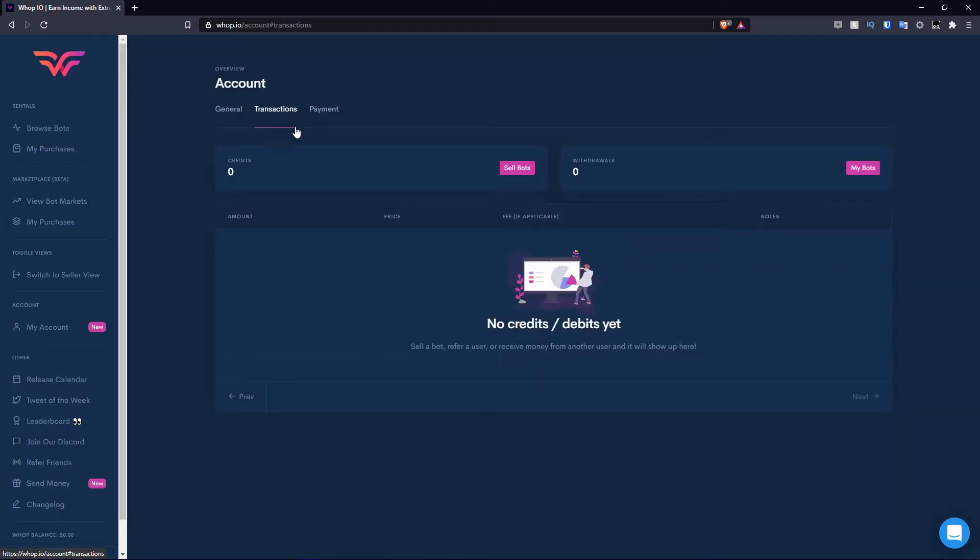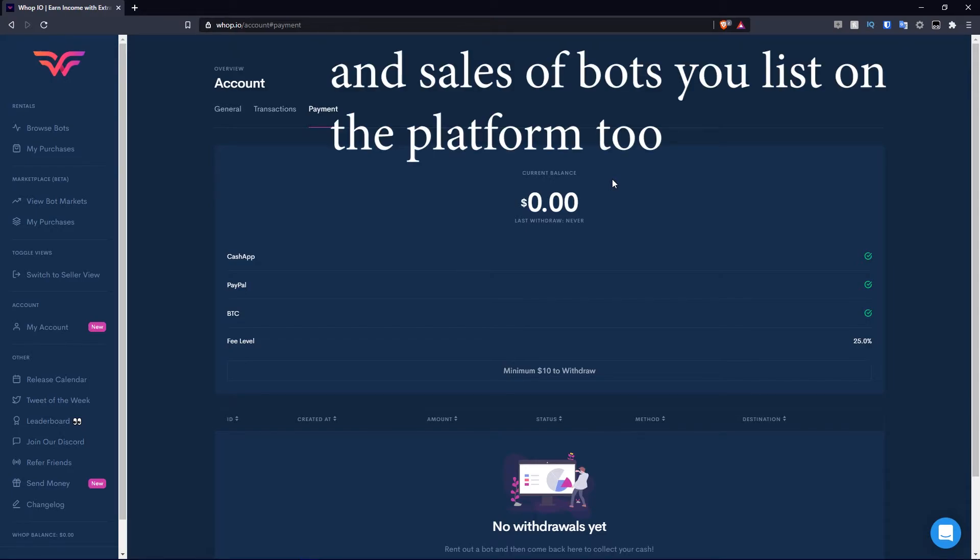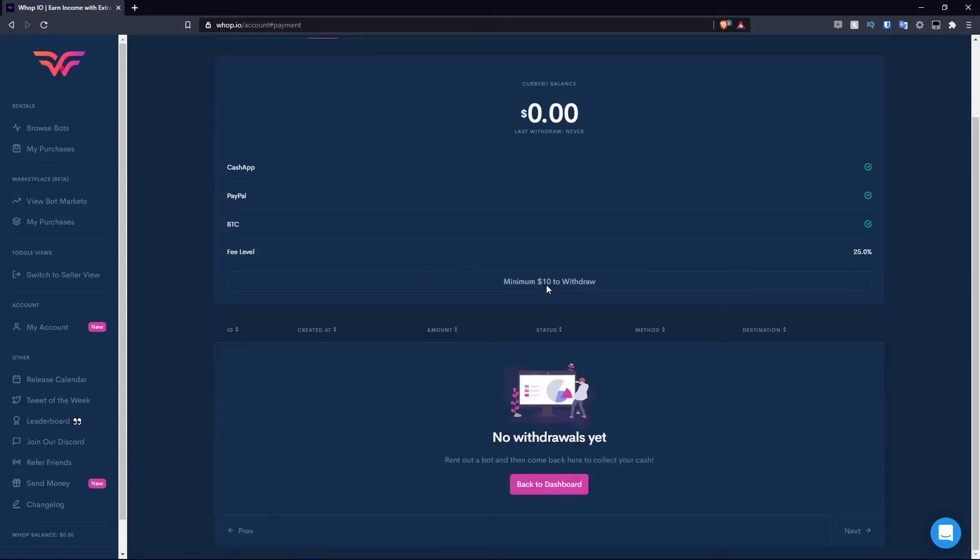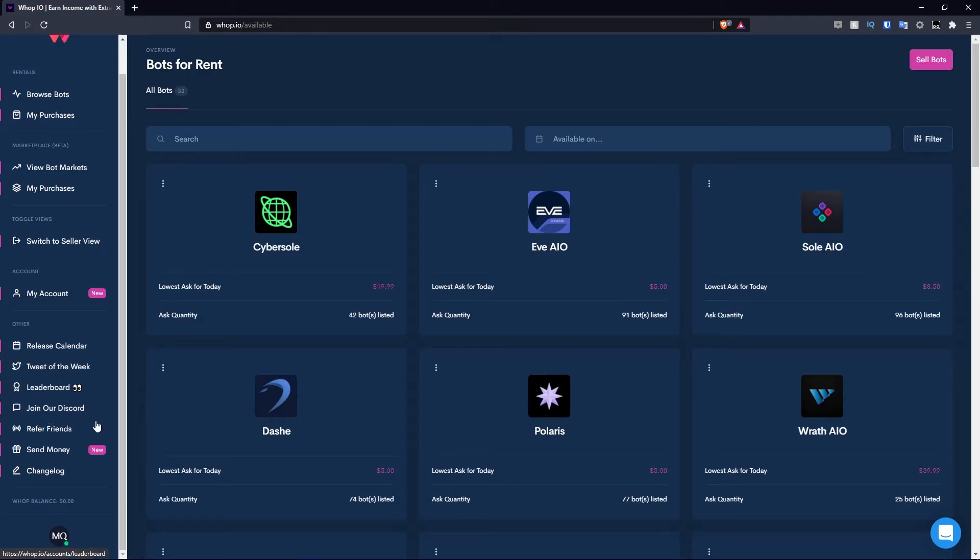Moving on to the transactions tab, this shows your credits, withdrawals, and obviously the credits and debits that will appear here as well. There's no transactions on this account at the moment, so there's no data here. Moving over to payments, this will show your current balance. Obviously, this is dictated based on the income you make from rentals when you're a seller, which we will get into later in this video. Keep in mind, it is a minimum $10 to withdraw if you wish to do so. The other section is present on the buyer view and the seller view. I'm going to cover it now and I won't cover it in the second part of this video.